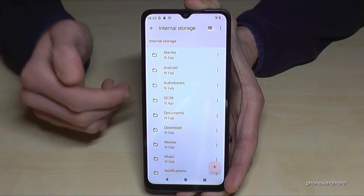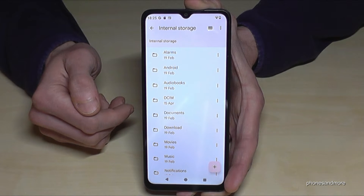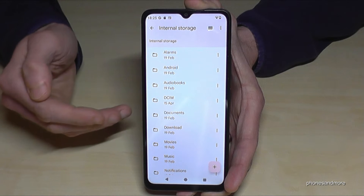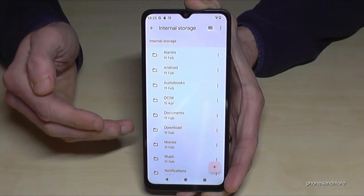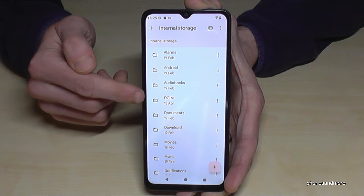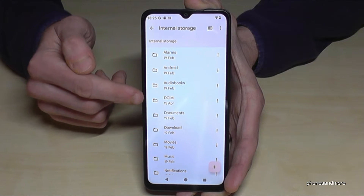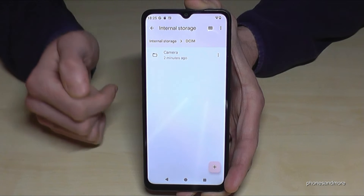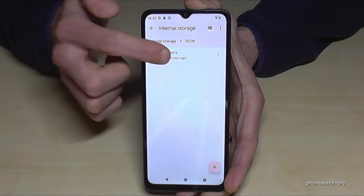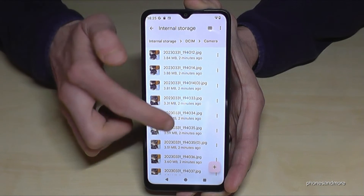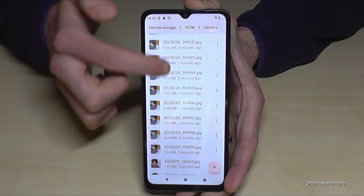I recommend starting with photos and videos taken with your camera, because this kind of data takes up a lot of storage. You will find them in the DCIM folder, then the Camera folder — and there they are: all the photos and videos you have taken with your camera.